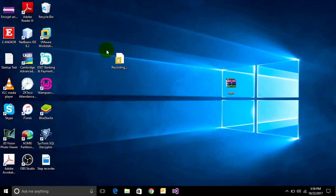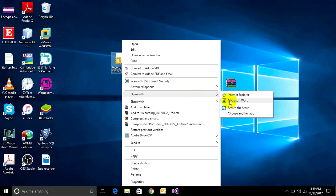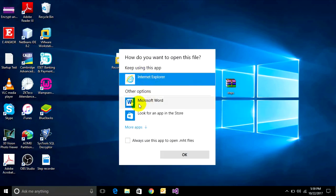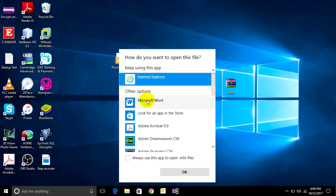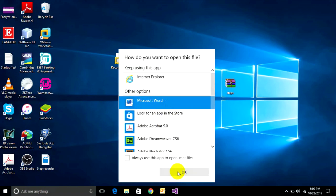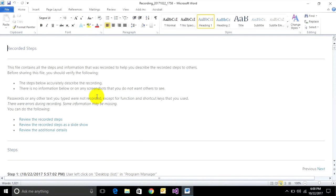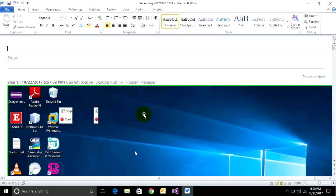If you want to open it in Microsoft Word, you can right-click and choose 'Open With', then choose a program. If you don't see it, find more applications and find Microsoft Word. Click Microsoft Word. In Microsoft Word you can edit the pictures or the layout of this file.